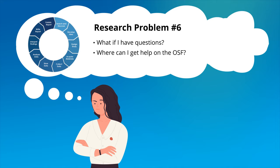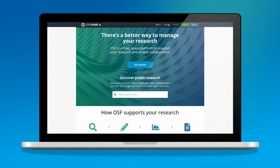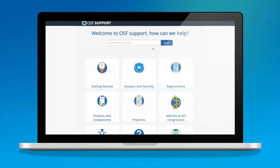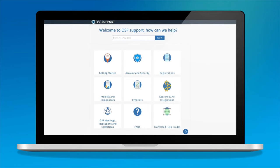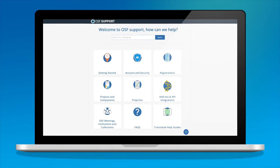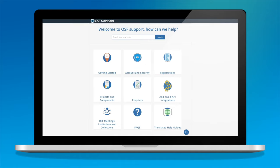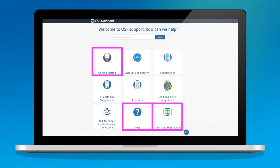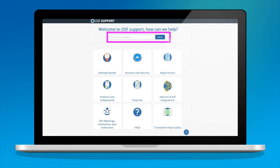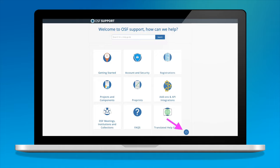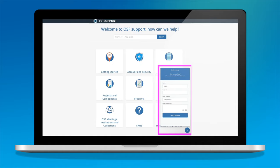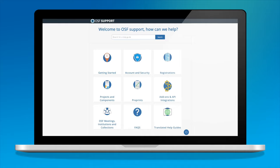Sophia can now use the OSF to support her research goals, but like anyone who's trying something new, she has more questions. If she ever has a question or experiences a problem, she can go to the OSF support center, where she finds an extensive set of help guides and resources. Sections of the support center correspond to sections of the OSF, including help guides on registrations, preprints, projects, and even information for her account. Additionally, she finds a getting started section for new users, FAQs, and even translated resources in other languages. Sophia has a specific question but isn't sure what section it falls under, so she utilizes the search bar at the top, which aggregates help guide results based on keywords. If she can't find an answer, Sophia knows she can always ask customer support, where she will receive a message from dedicated staff members trained in all aspects of the OSF. The help center is a valuable resource and Sophia returns regularly as she continues to learn about the OSF.